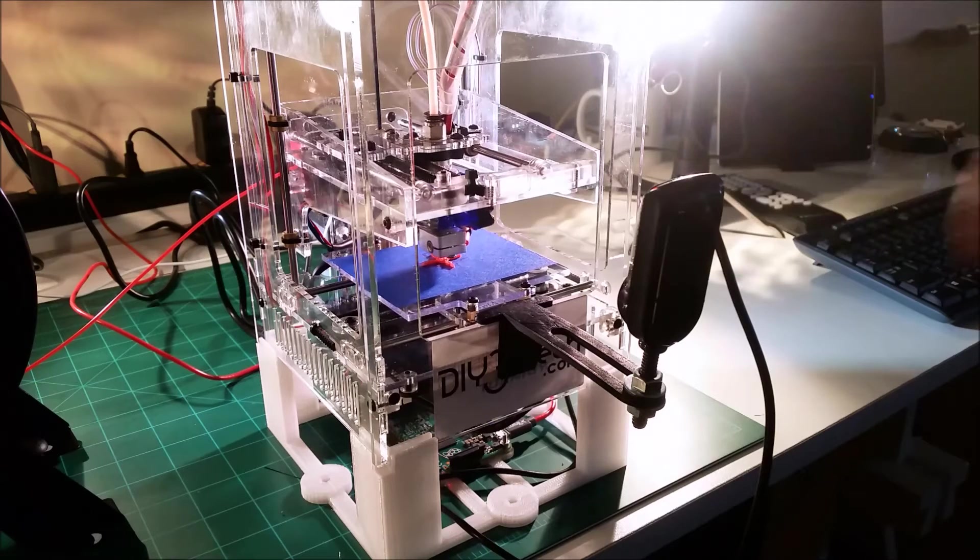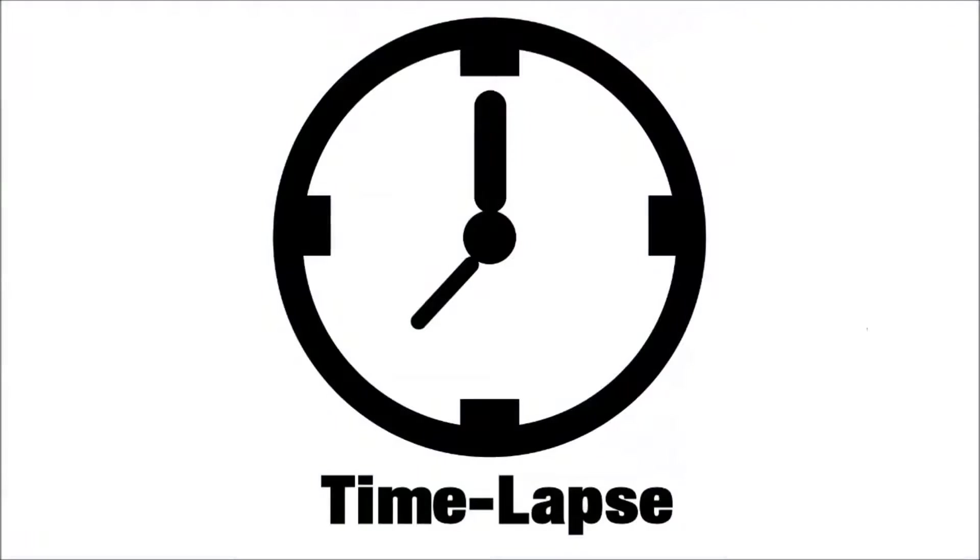So anyways let's go watch the time-lapse and then we'll be back in a second. Time-lapse now, ready set let's go.